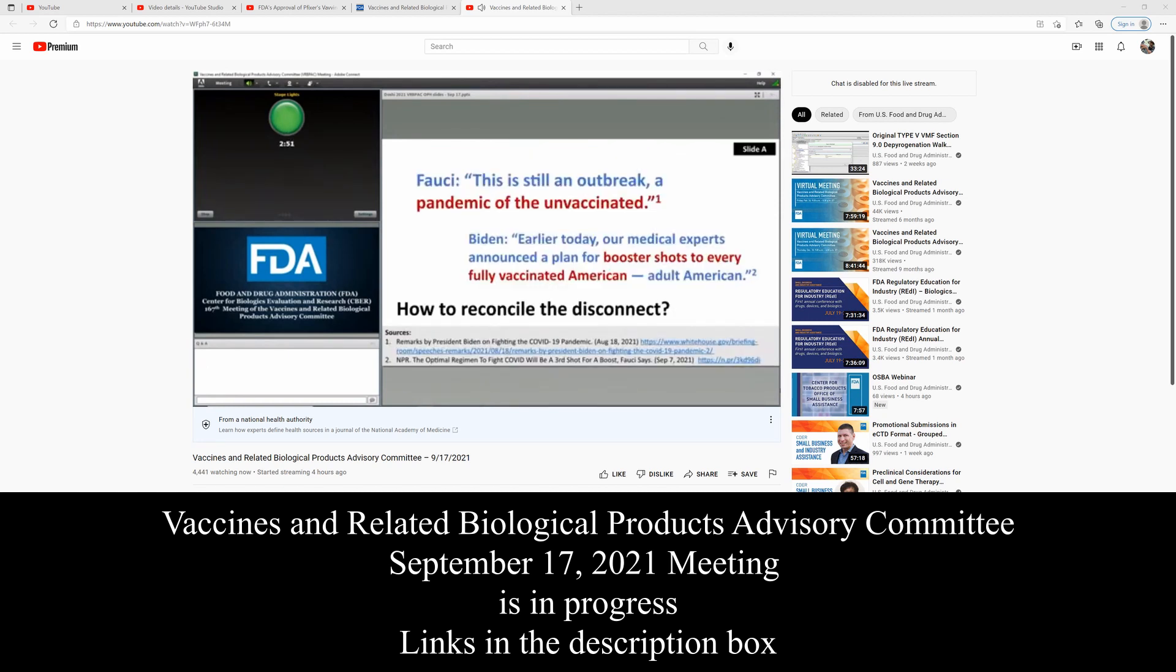I want to start off by asking a question. Just what problem is this third dose aiming to solve? If we have a pandemic of the unvaccinated, as our public health officials have repeatedly stated, why would a fully vaccinated person need a third dose?